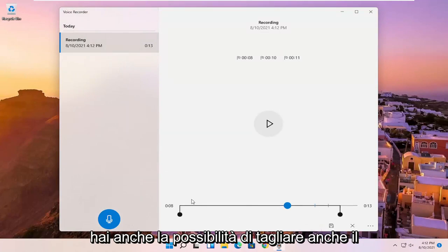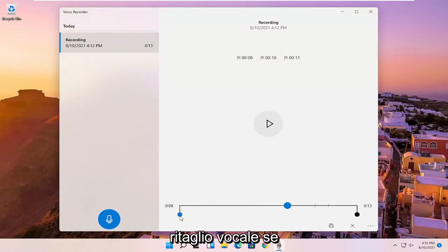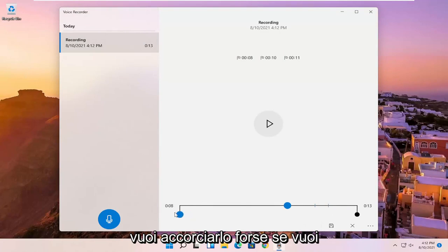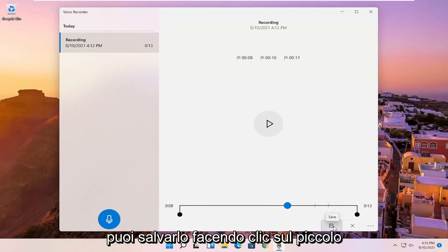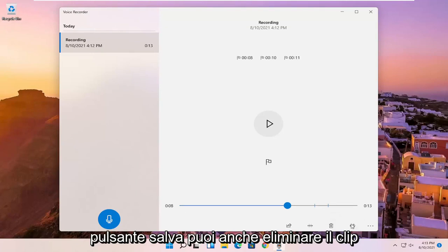You also have the ability to trim the voice clipping as well if you want to make it shorter, perhaps. So if you want to cut out the beginning or the end, you can save it by clicking the little save button.